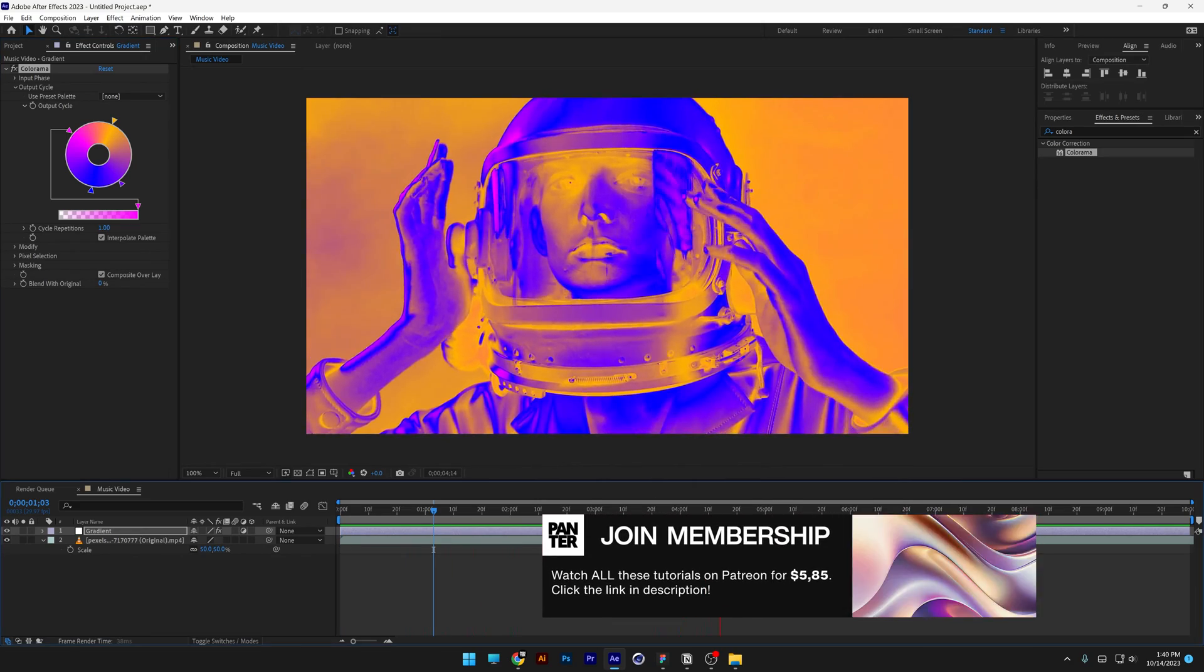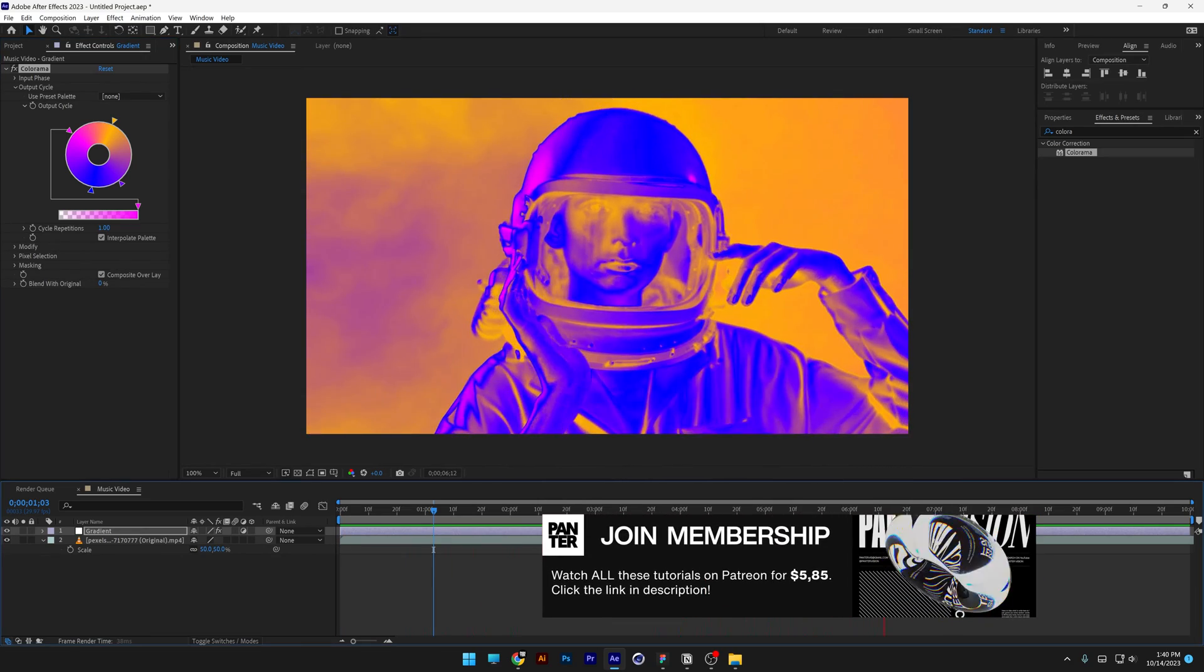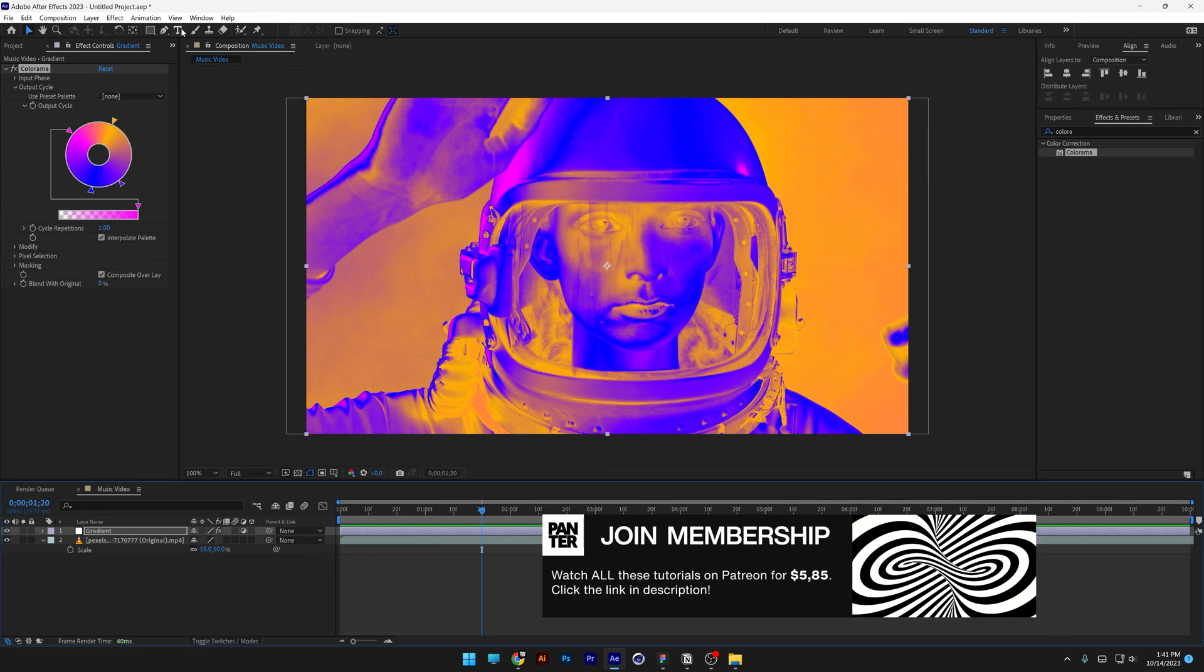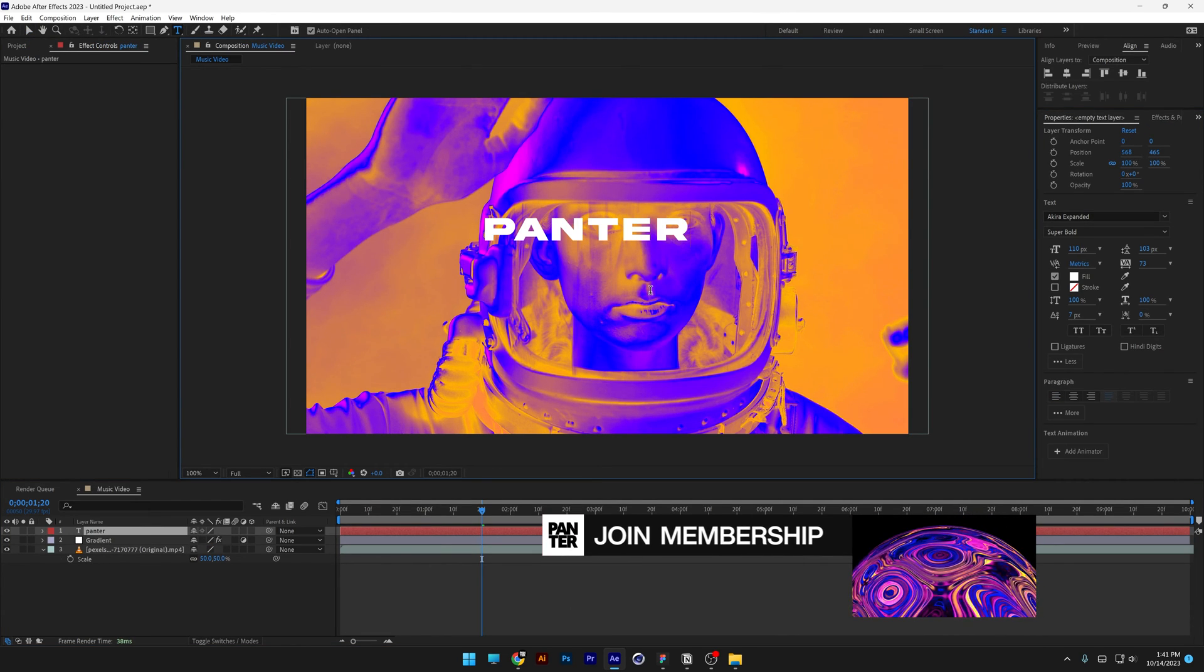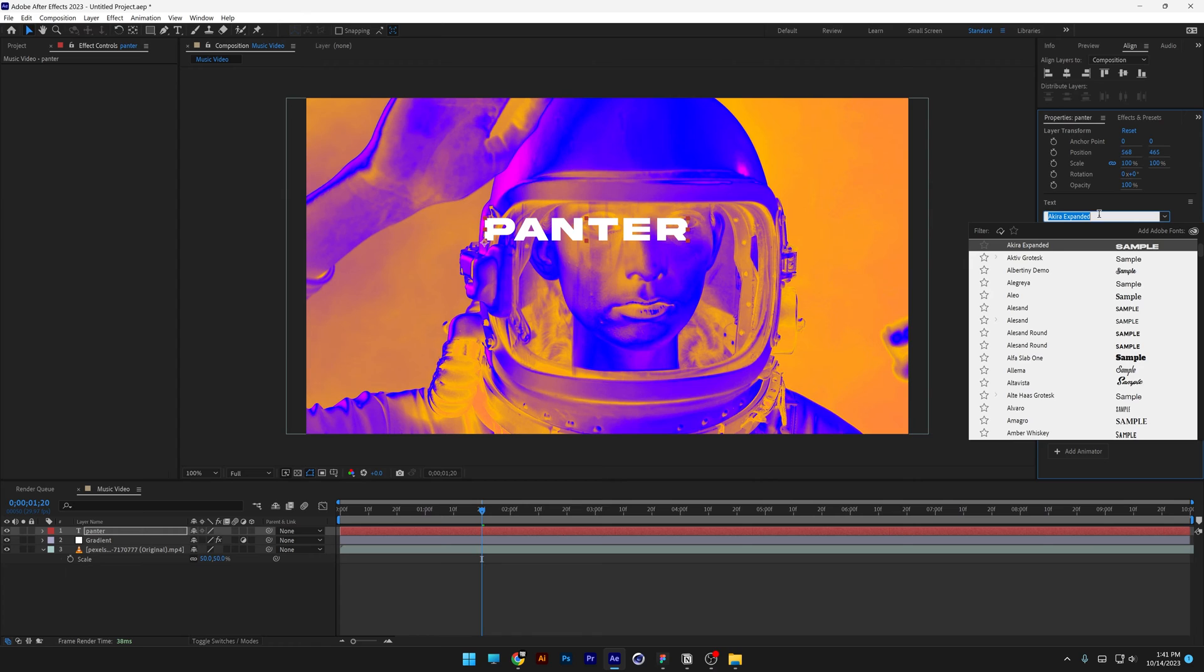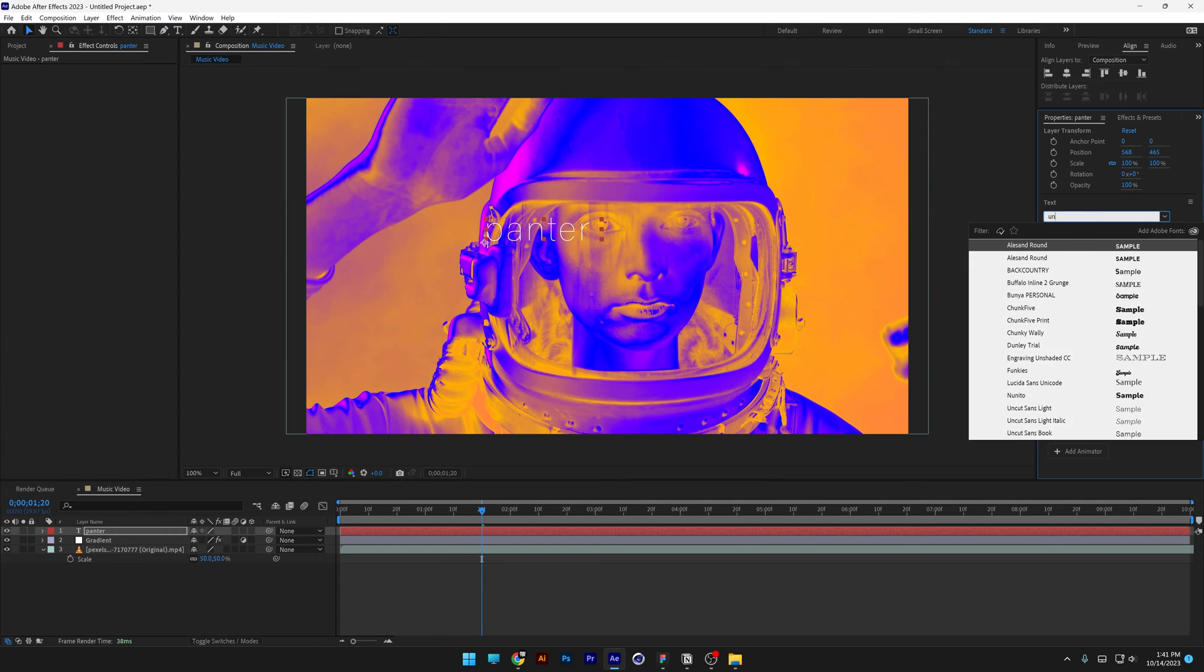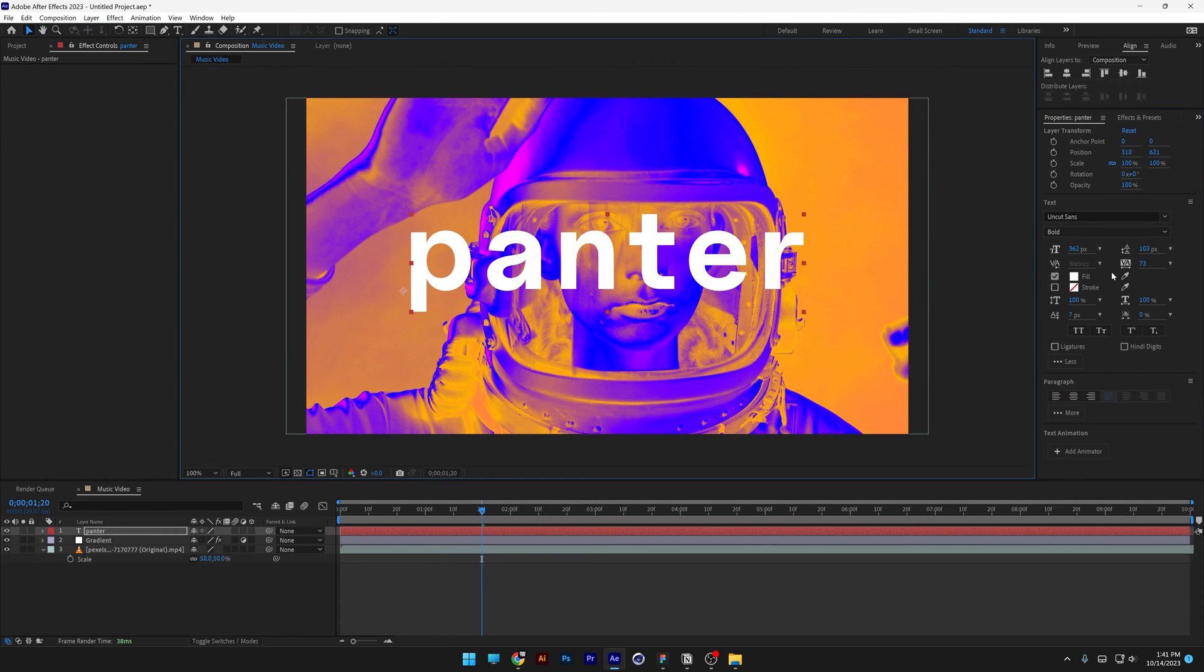By the way, the stock video is downloaded from pexels.com, now I'm going to select the type tool, type in whatever you want, I'm going to go with Panther and I'm going to change up the font to Oncut Sans, scale it up.